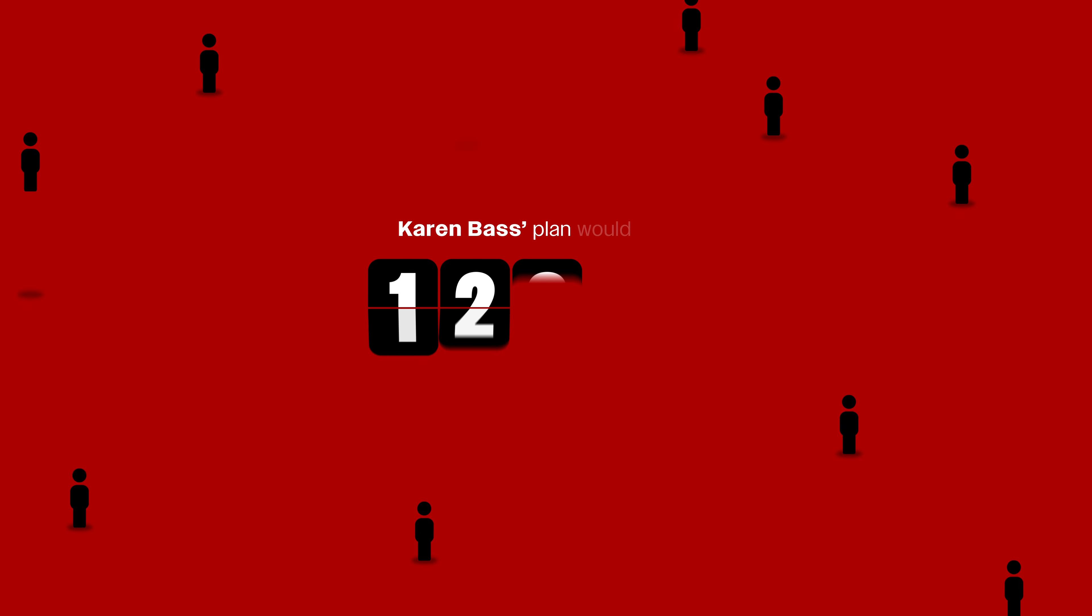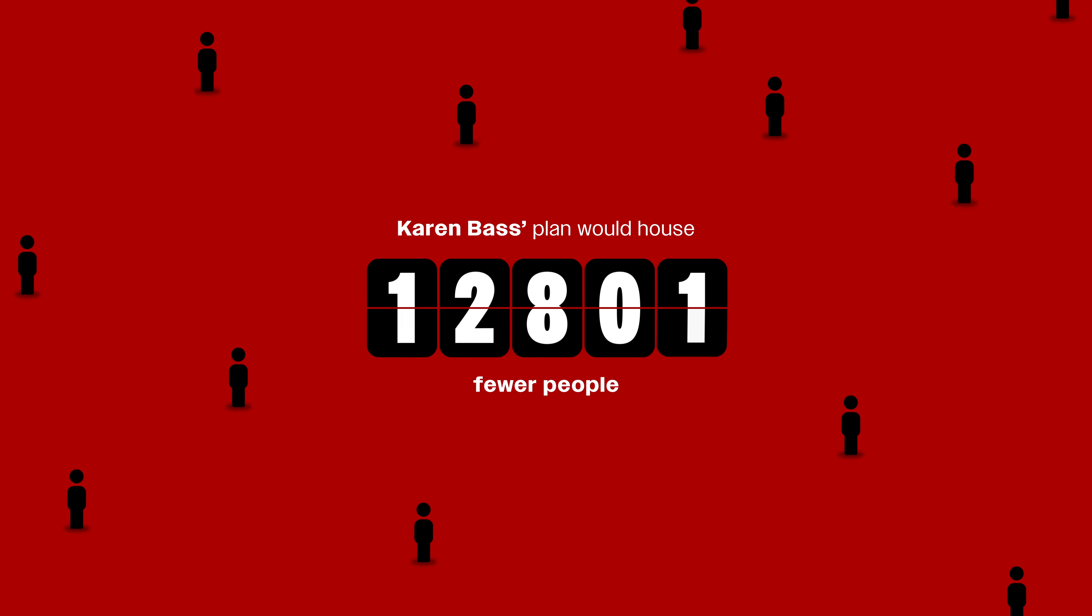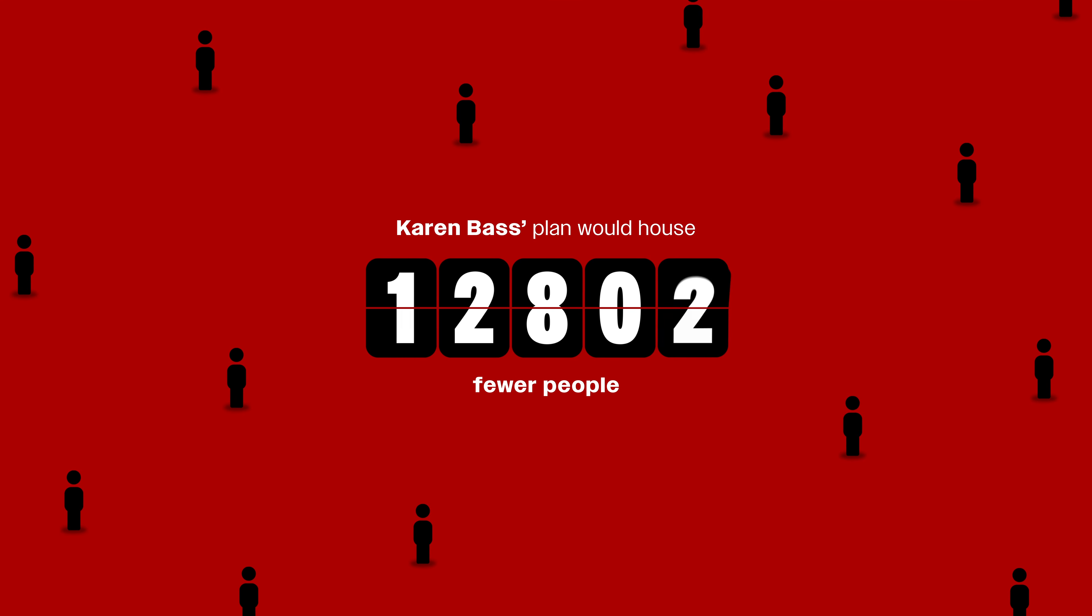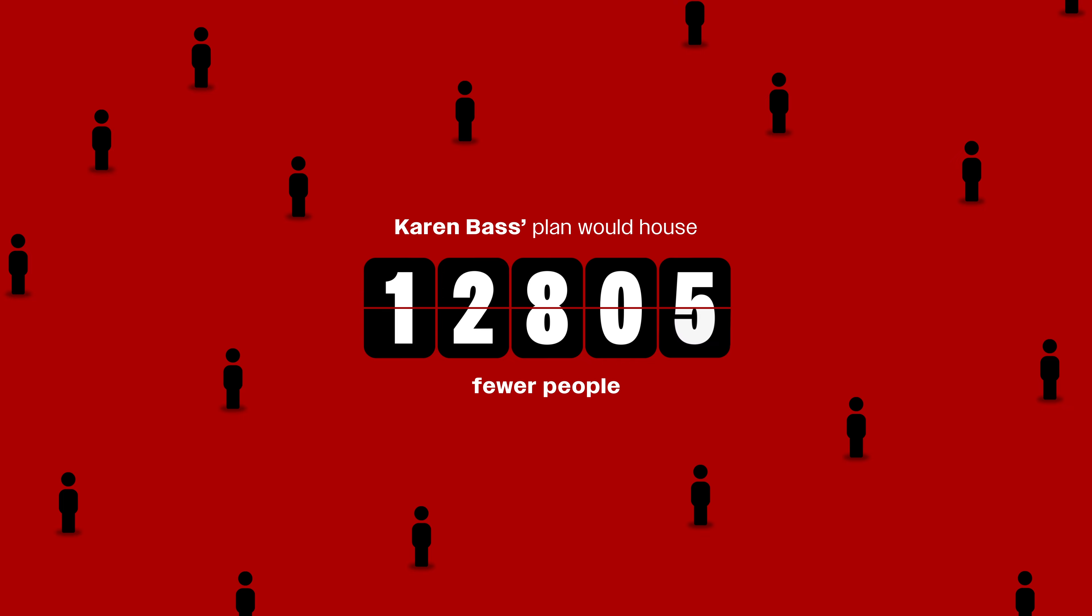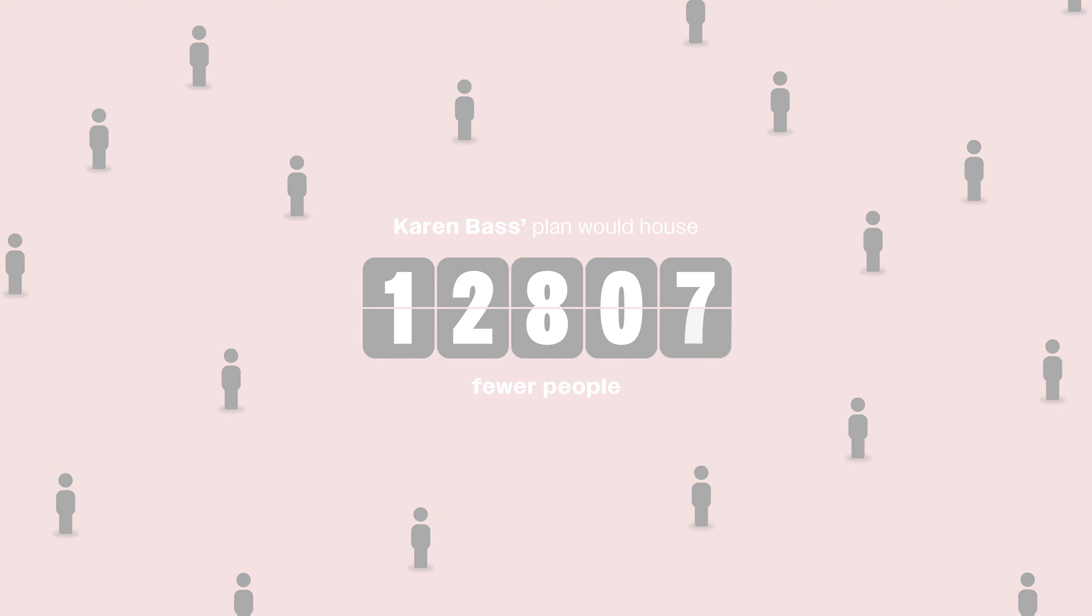Karen Bass's plan would house 12,800 fewer people and leave services in the street. That just doesn't work.